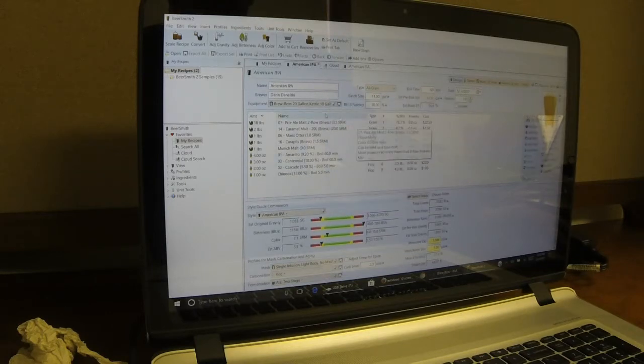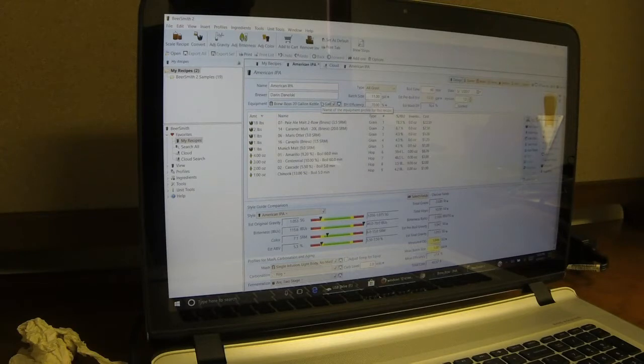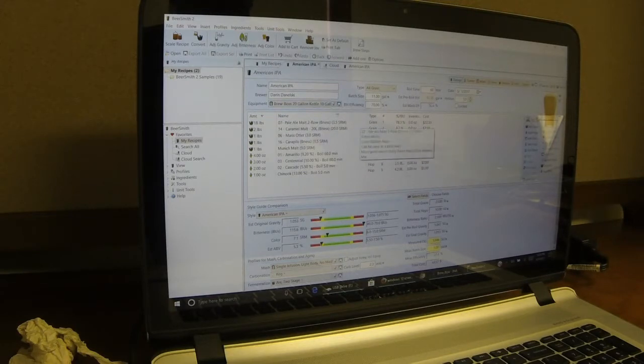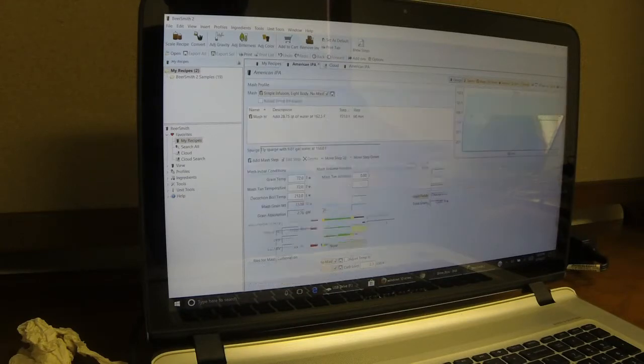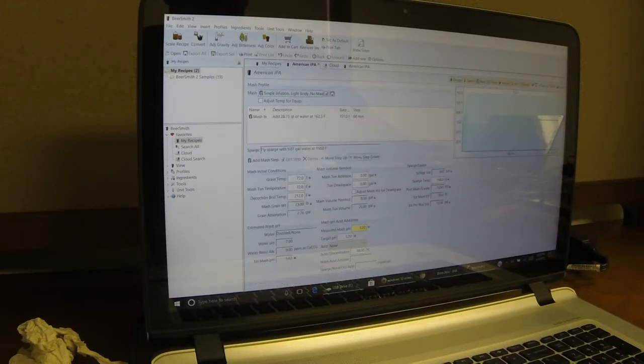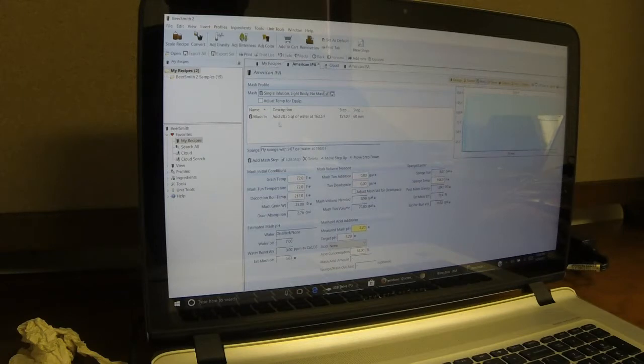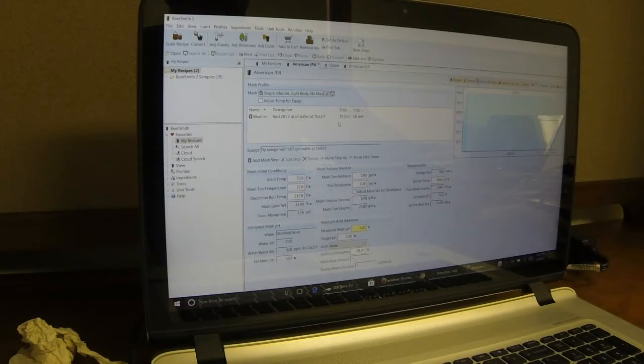So you select your proper equipment, which would be your BrewBoss system, the size that you have, and the size batch that you're going to make. And you want to make sure your mash is set up properly. As you can see, I've got my mash in at 151. I have no mash out on this one. It's a single step light type IPA.